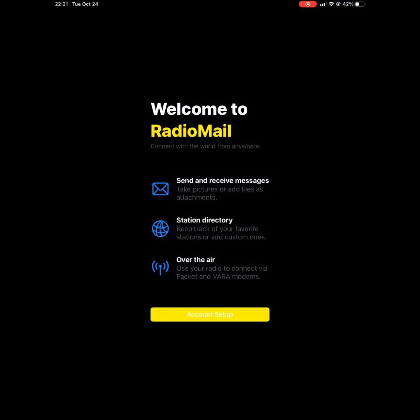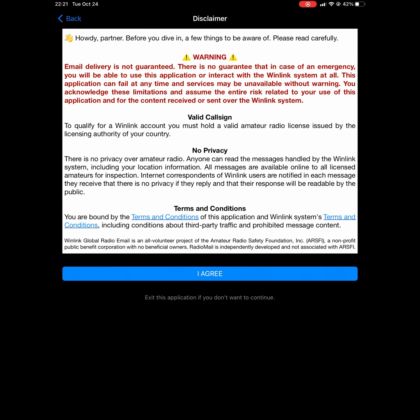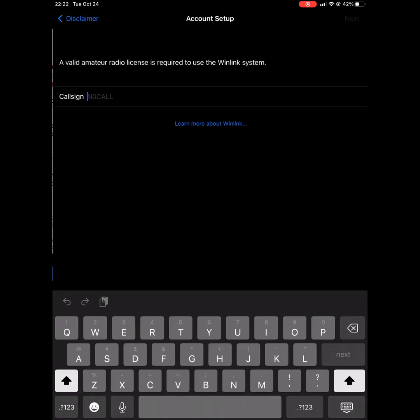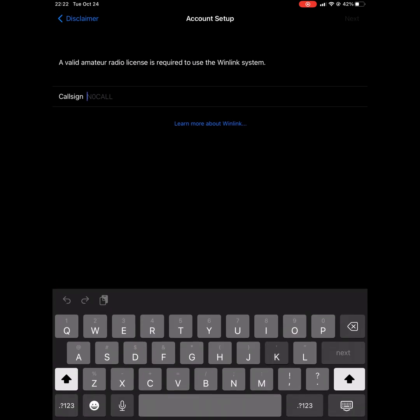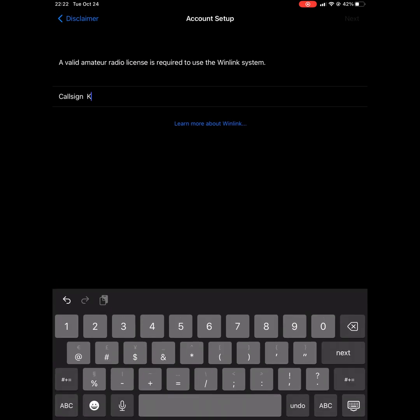So first things first, you want to open the RadioMail app, click account setup, of course agree, and then add your call sign into the account setup window here.